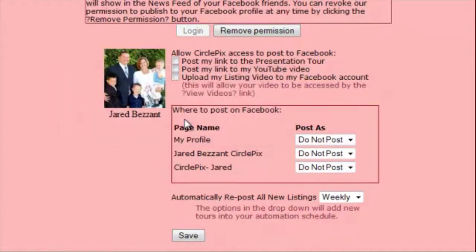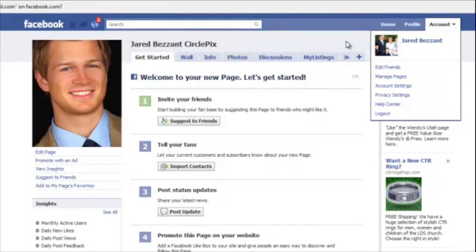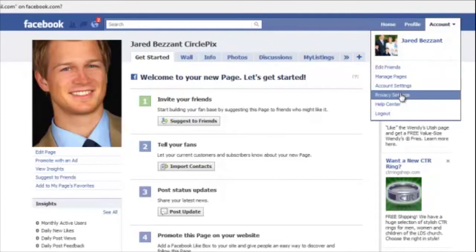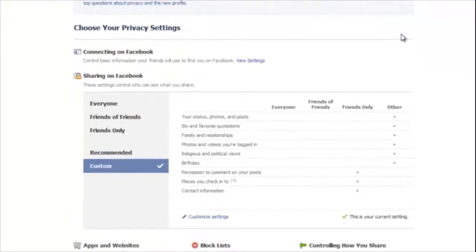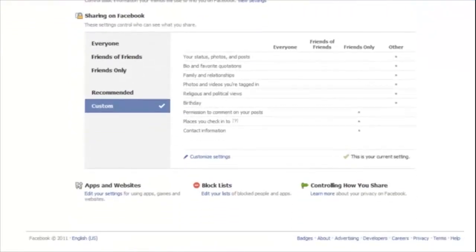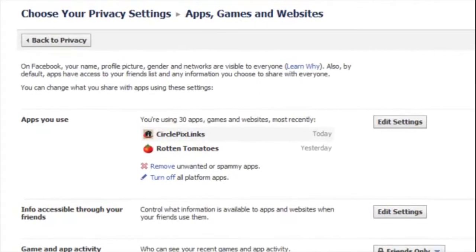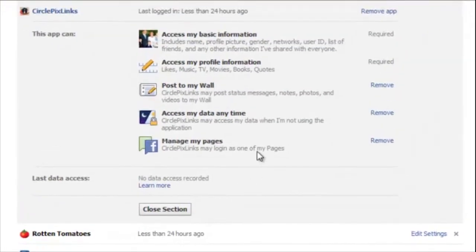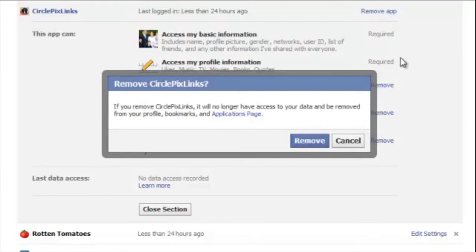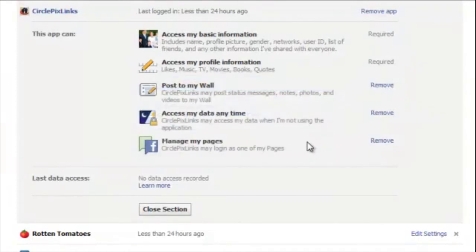Second, you can remove the application from your Facebook page. To do so, click on Account in the top right section of Facebook and select Privacy Settings from the drop-down. A new page will appear; under the Apps and Websites section on the bottom left, click the Edit Your Settings link. Highlight and click on the CirclePix Links app. A new page will appear — click the Remove App link. A pop-up will ask if you really want to remove the app; confirm by clicking Remove, then OK.